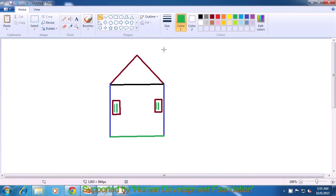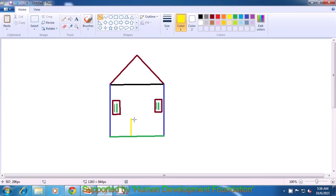Now we also need a door. We draw a thinner line here. Then change the color to yellow, change the size to the second thicker line, and make a door for the home. Make a vertical line, then a horizontal line from that point, and take it downwards as shown. Make a base of the door also. The picture of the house is now complete. To erase this drawing, use the Select option, Select All, then press the Delete key on the keyboard to remove the drawing.